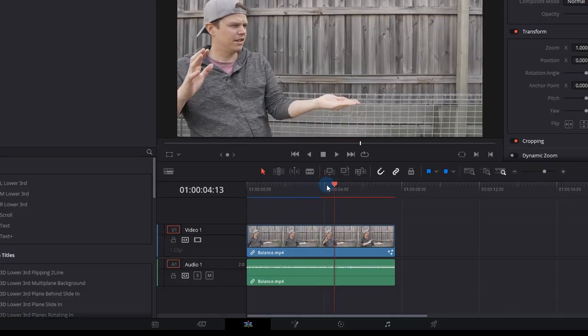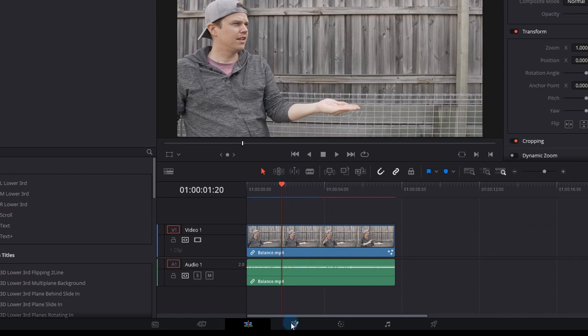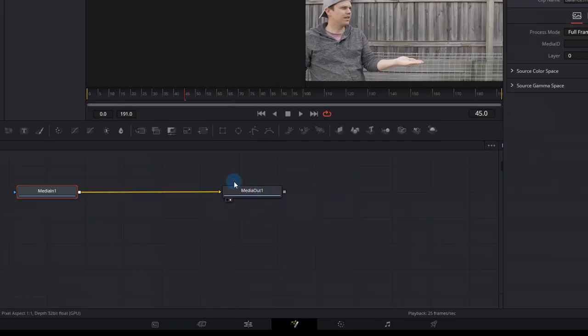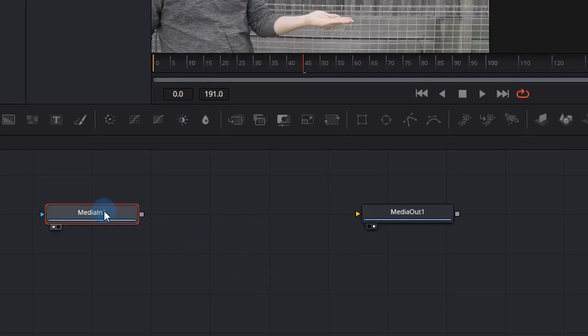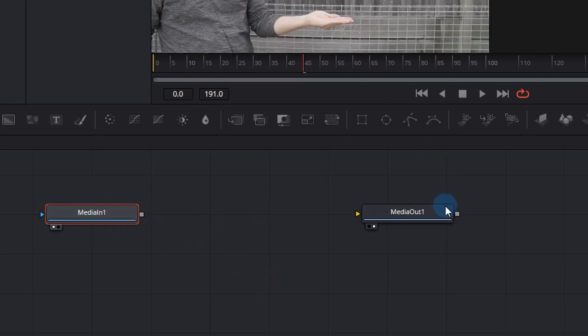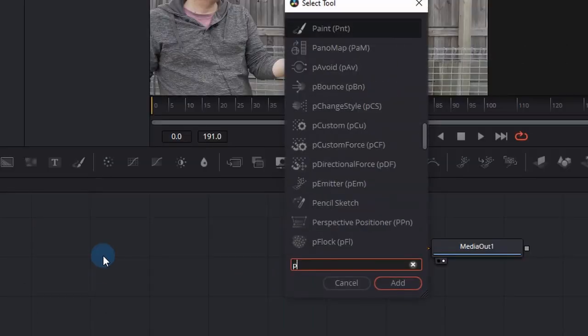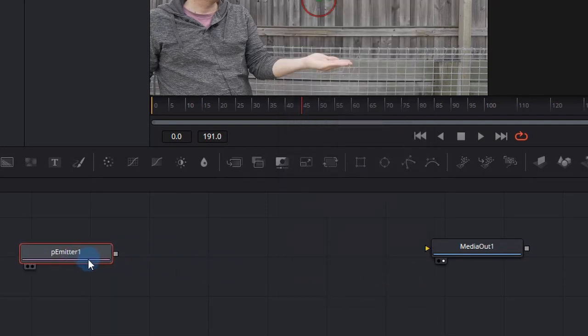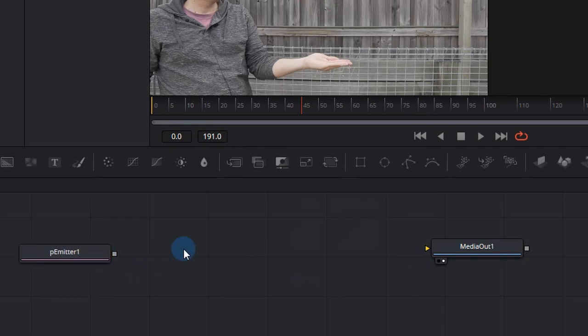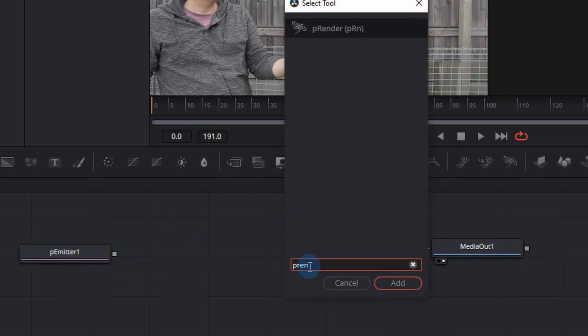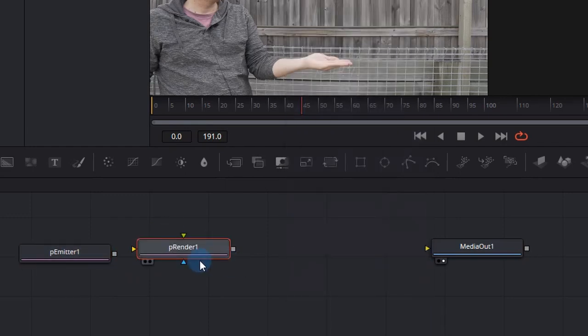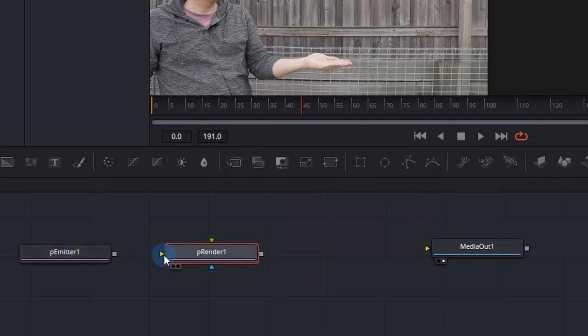But let's go to the tutorial. So in DaVinci Resolve 16, I've got this clip of myself doing some strange movements and I'm going to go into the Fusion tab and I'm going to disconnect the Media in 1 from the Media Out. This is because we'll use the Media in 1 later. Press Shift Spacebar and add a P emitter node. This is where our particles are going to originate from. Press Shift Spacebar and add a P render node. This is a way to render a 2D or 3D image in a virtual environment.